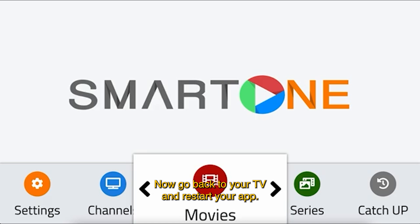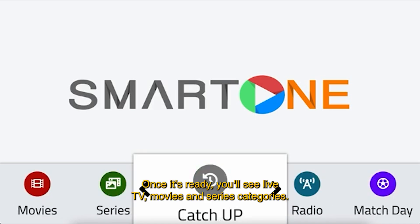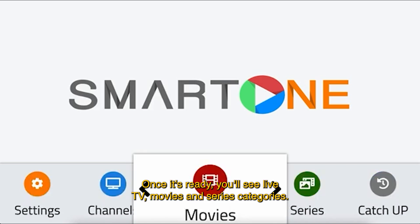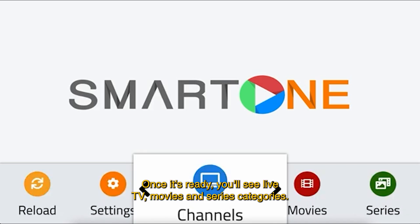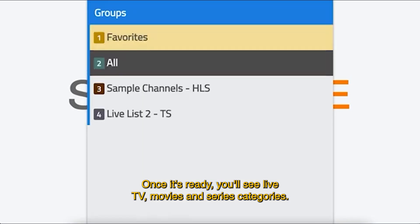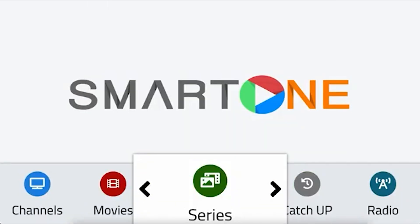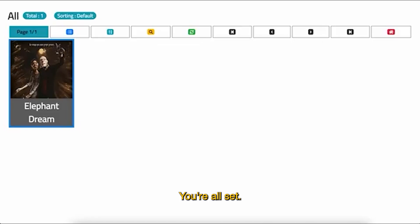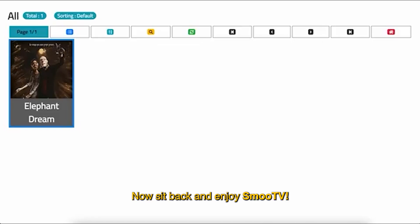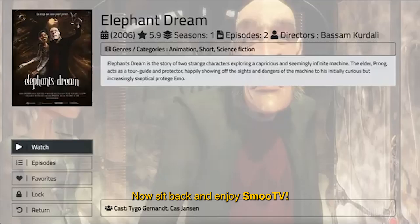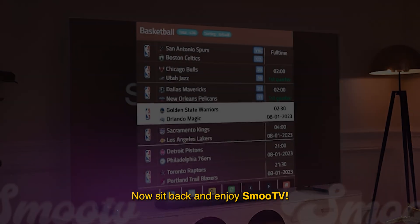Now go back to your TV and restart your app. Once it's ready, you'll see live TV, movies, and series categories. You're all set — sit back and enjoy SmartOne TV.